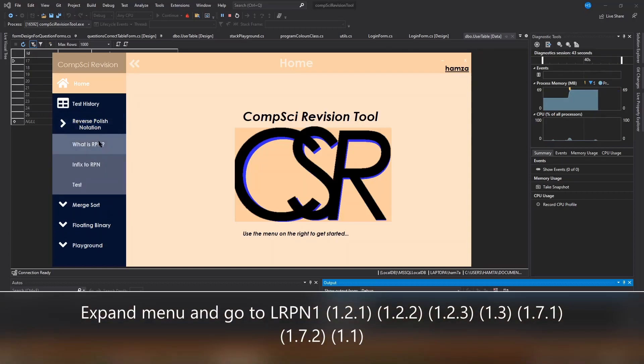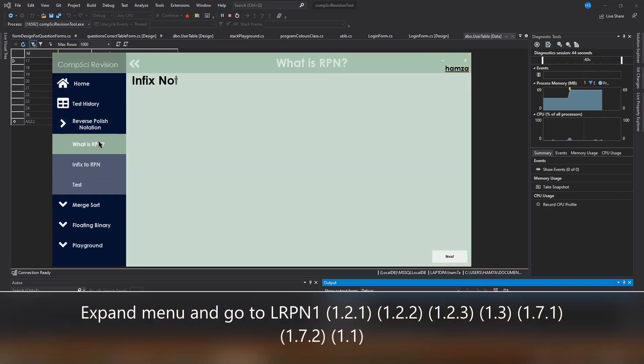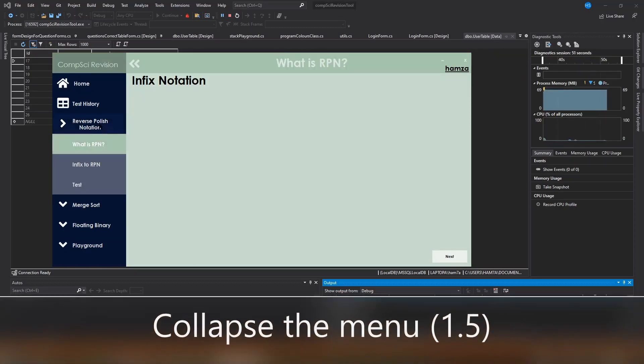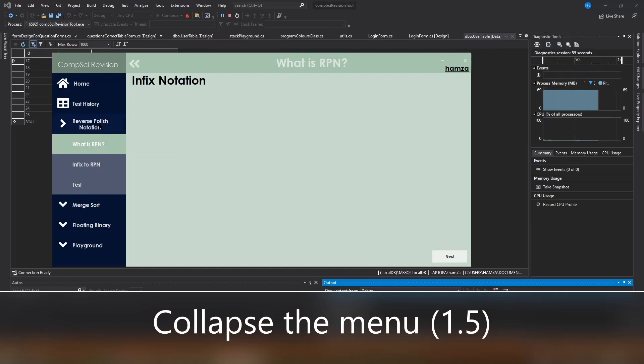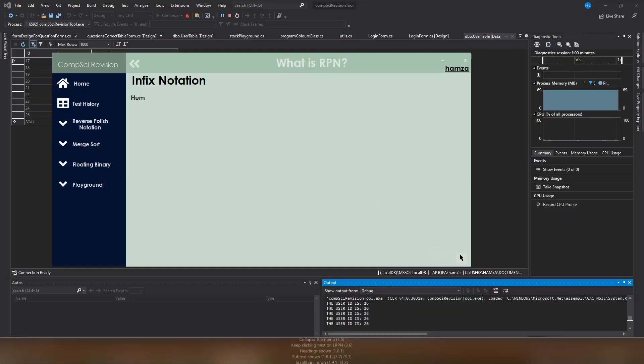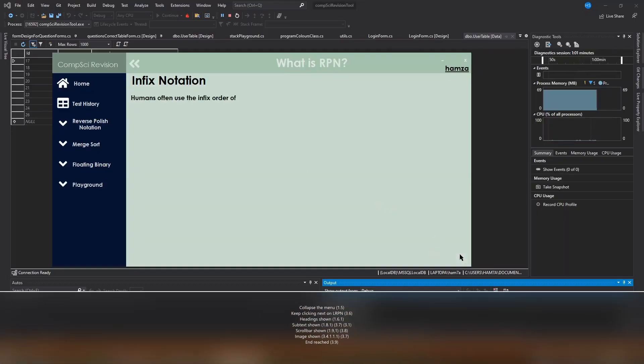Now I'm going to expand the RPN menu and click on what is RPN. As you can see, the header loads and the next button appears. I'm going to keep clicking the next button and let the information display. The information is animating as it comes on the screen.